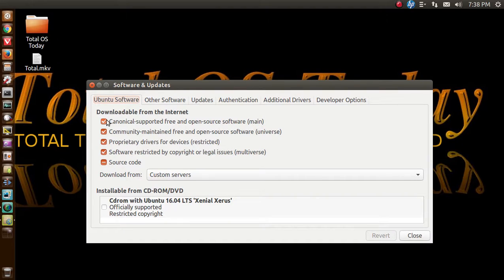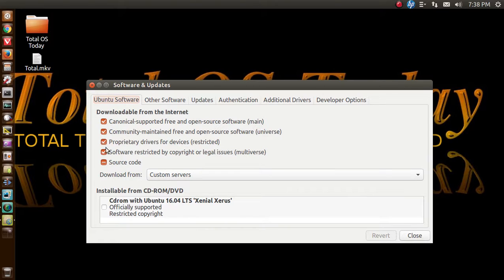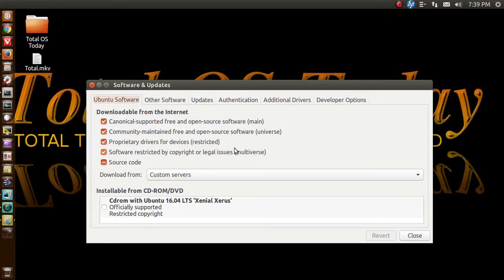And I always make sure that this here to the left, downloadable from the internet, the sub options here, all this is highlighted. If you do all this, I think this will solve your problem.